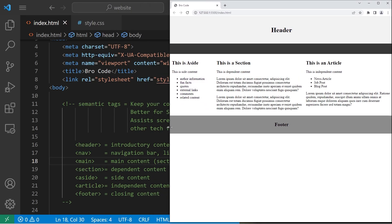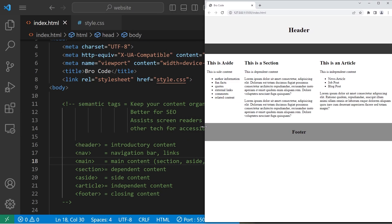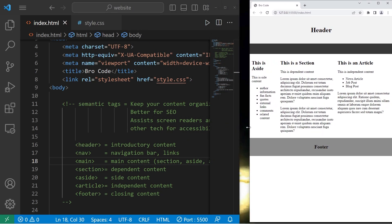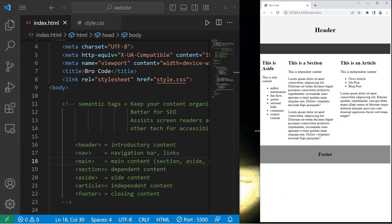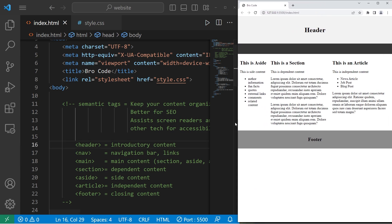Hey, what's going on everybody? Today I'm going to show you a basic website layout using HTML and CSS. All right, let's begin.